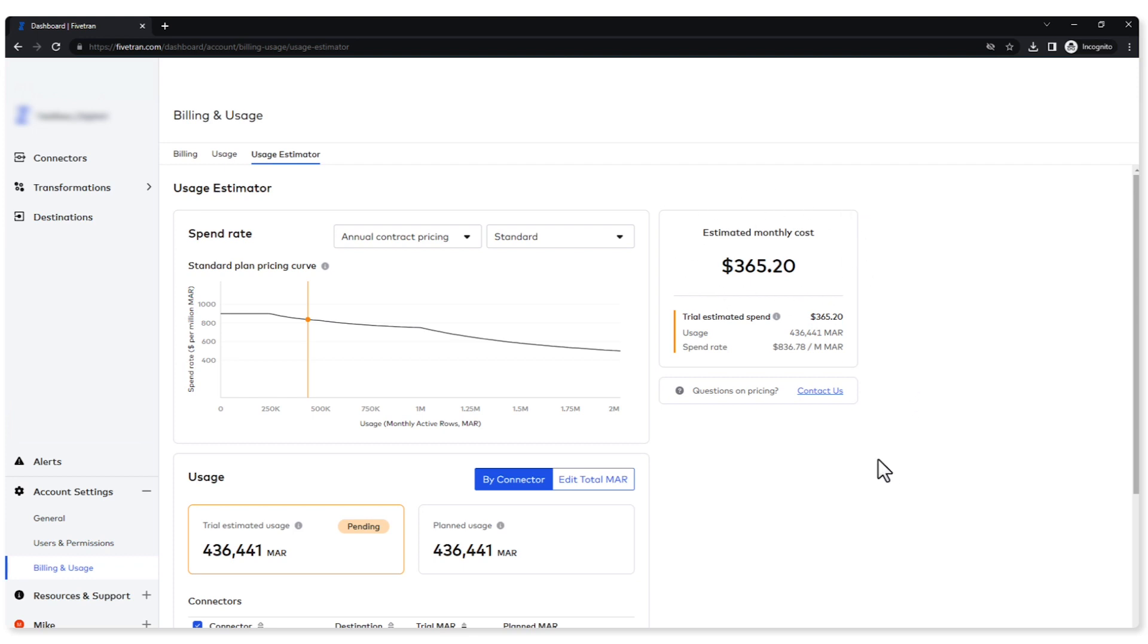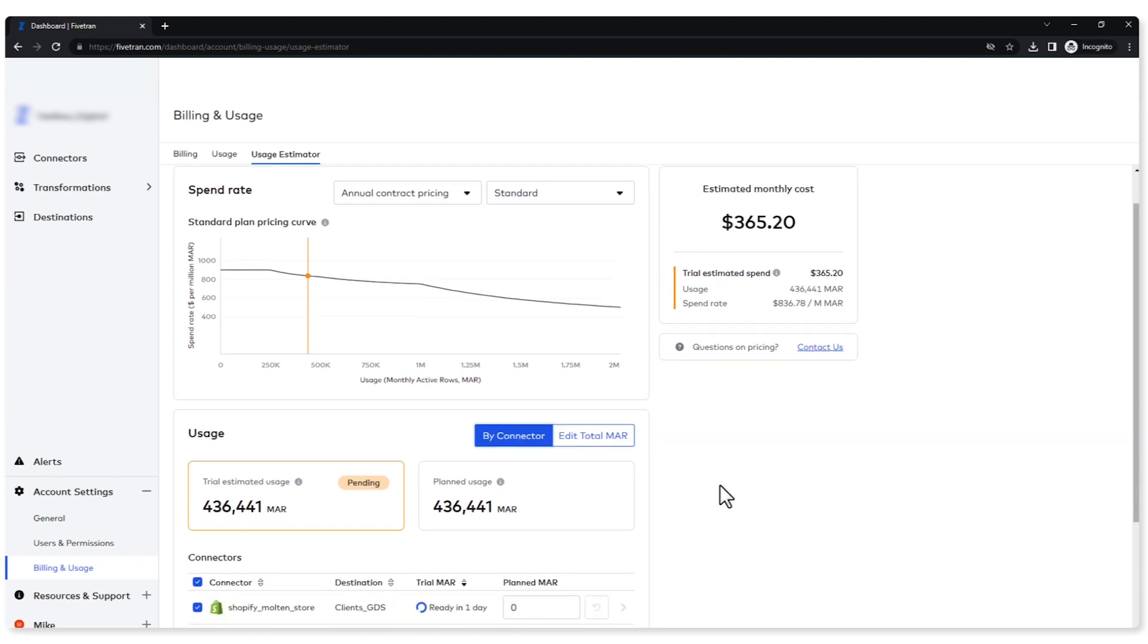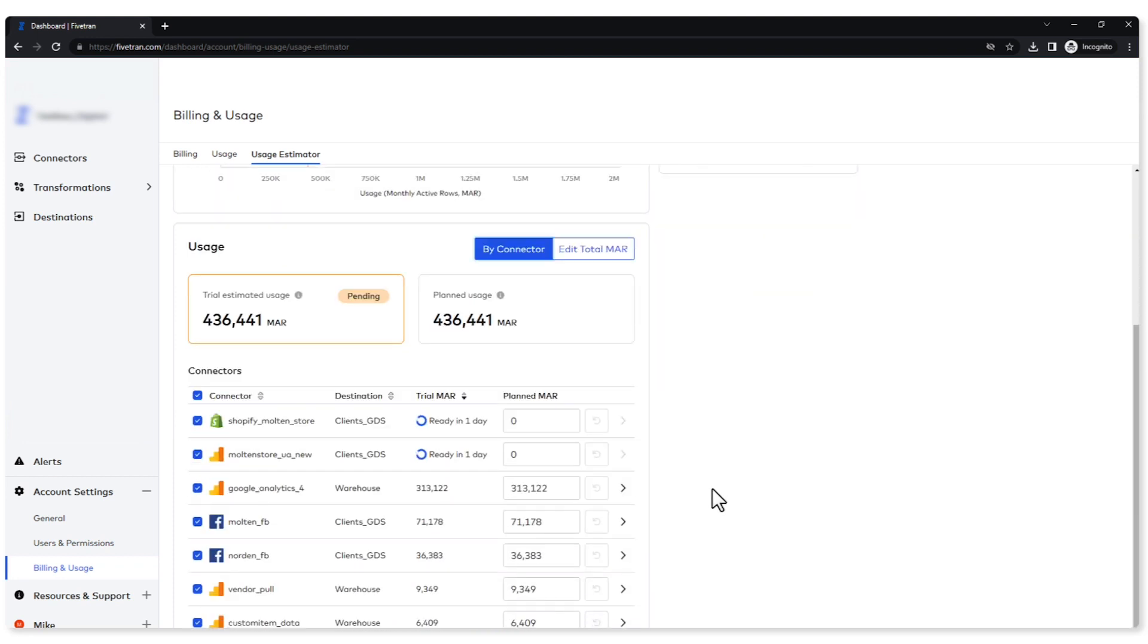Now how can I play around with this to get an idea of what happens as I add and remove different things such as connectors, tables, or you know I have a business, I expect it to grow if I expect my MAR to go up. So I've selected the buy connector button right here and I can see all my different connectors.